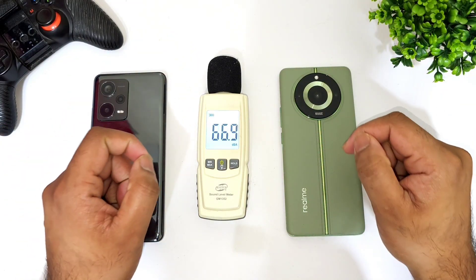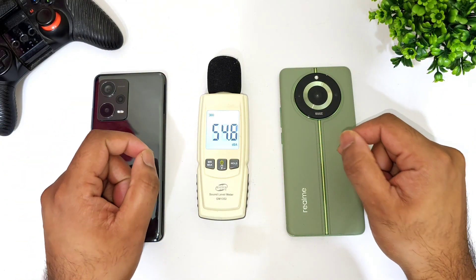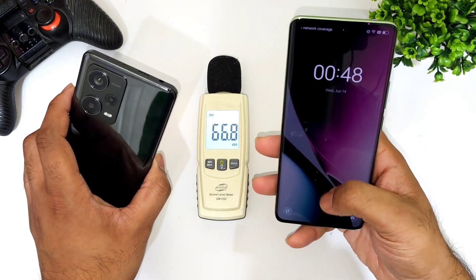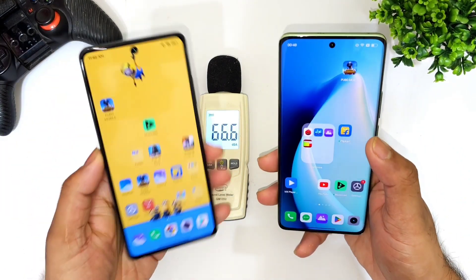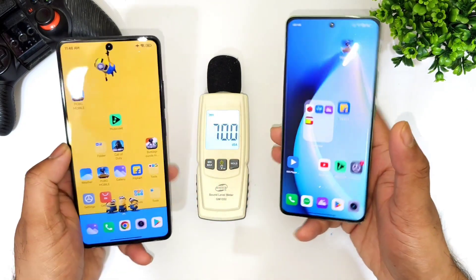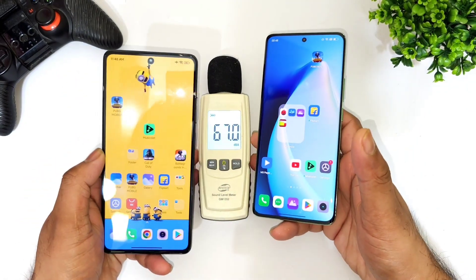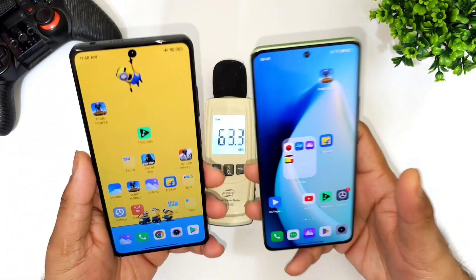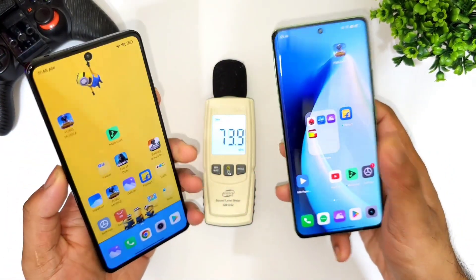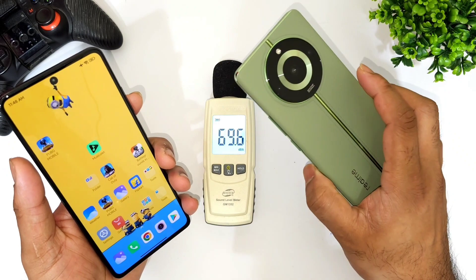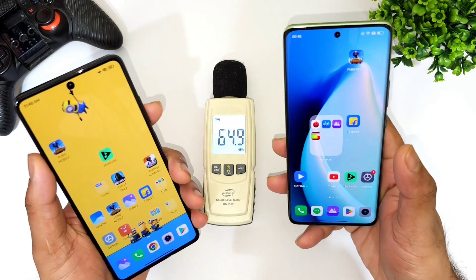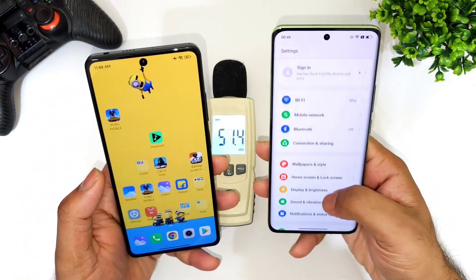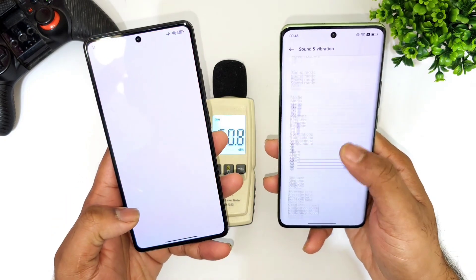Hi friends, welcome back to channel Sai Tech Equity. In this one I'm going to do the loudspeaker comparison test between the Realme 11 Pro Plus versus the Redmi Note 12 Pro Plus. We'll see which phone has what kind of loudspeaker output quality from the top speaker and from the bottom speaker, and which phone has very less back panel vibrations.